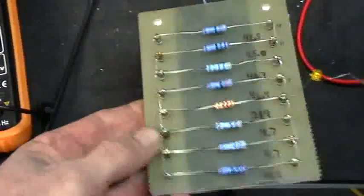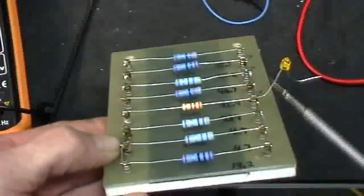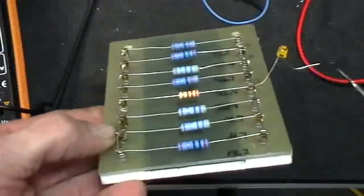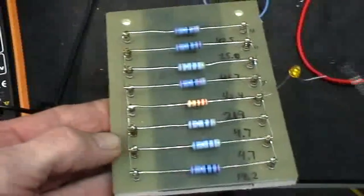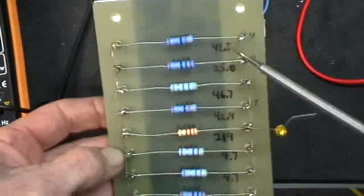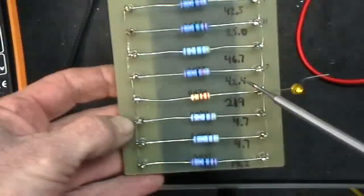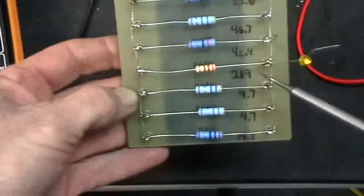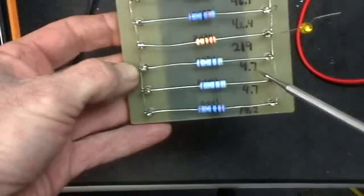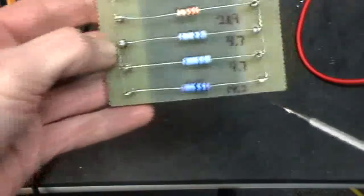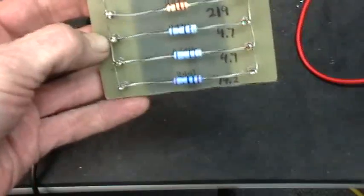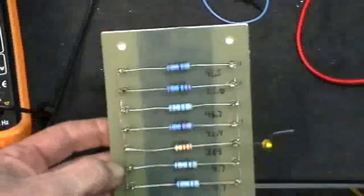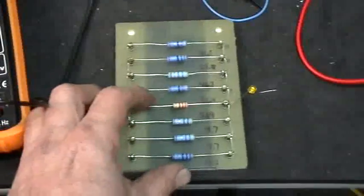Strictly parallel, nothing up my sleeve, and that's an LED right there just off the stack that's going to be our load in a moment. So these are the resistor values: 42.5, 25.0, 46.7, 42.4, 219, 4.7, 4.7, and 19.2 ohms. Just a bunch of random resistor values.